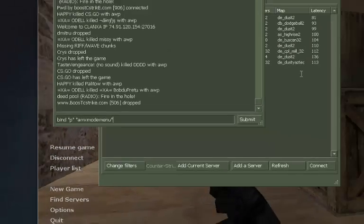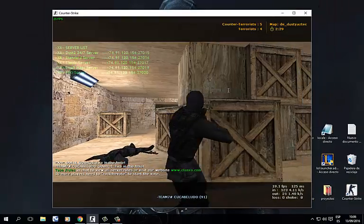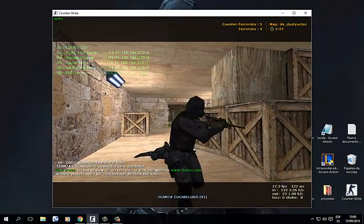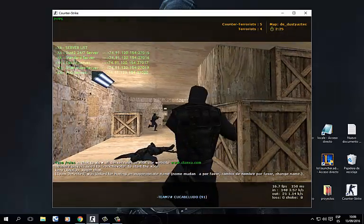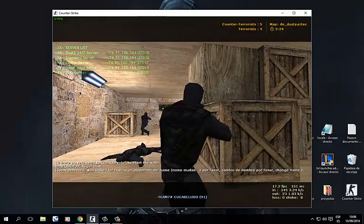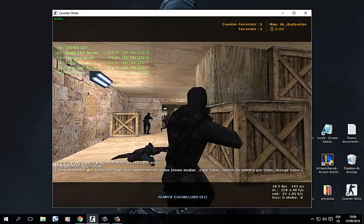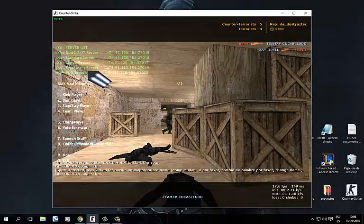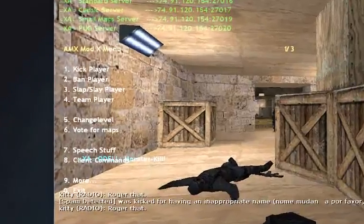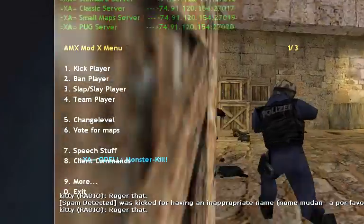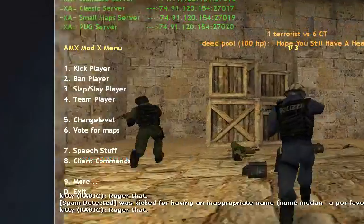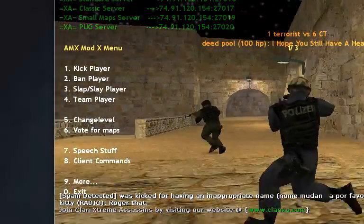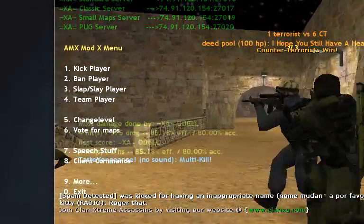After doing that, once you've got it bound, you're just going to press the key you want and the menu is gonna show in your game. As you can see, this is an easy way — it's more practical if you ask me.